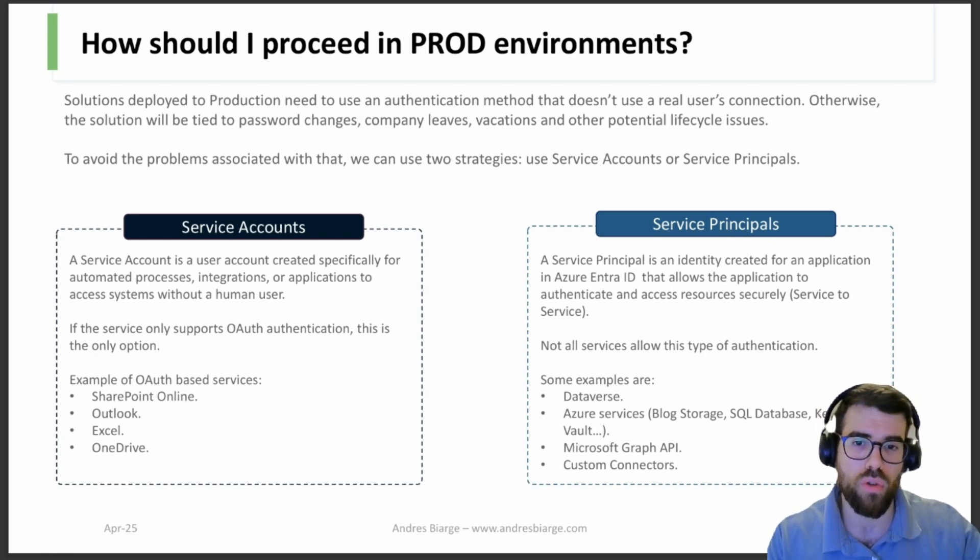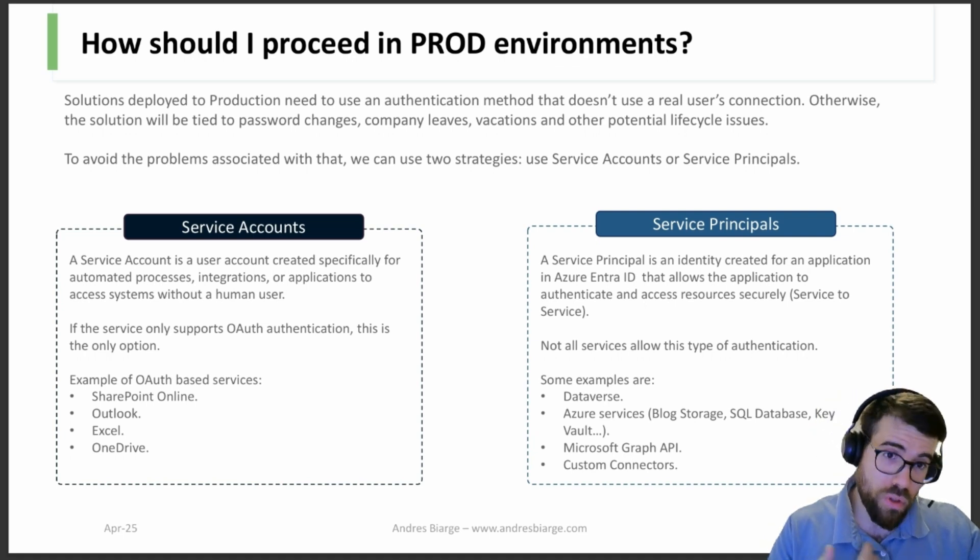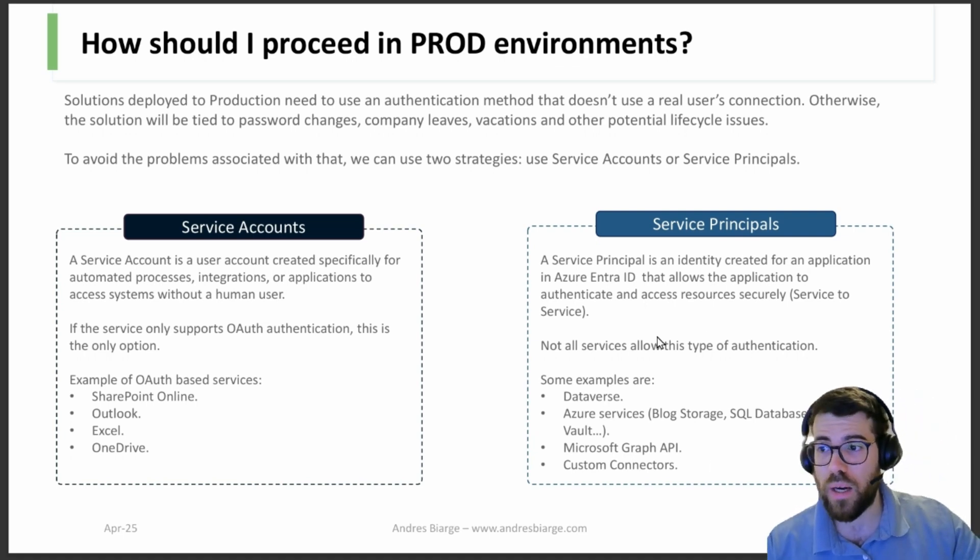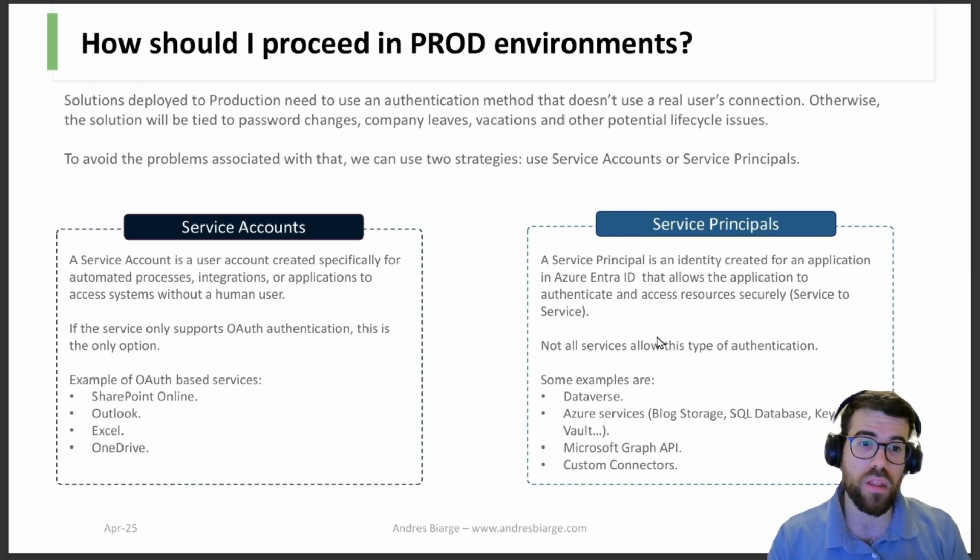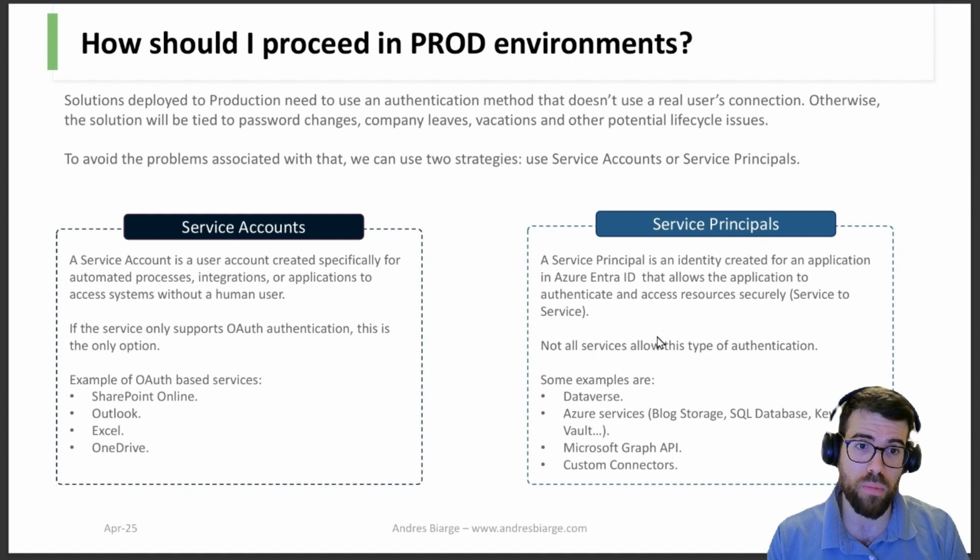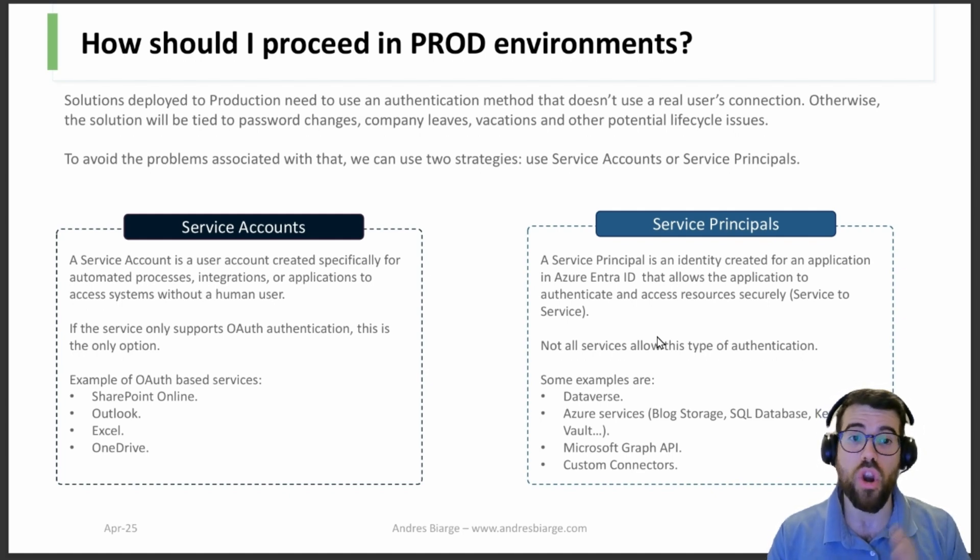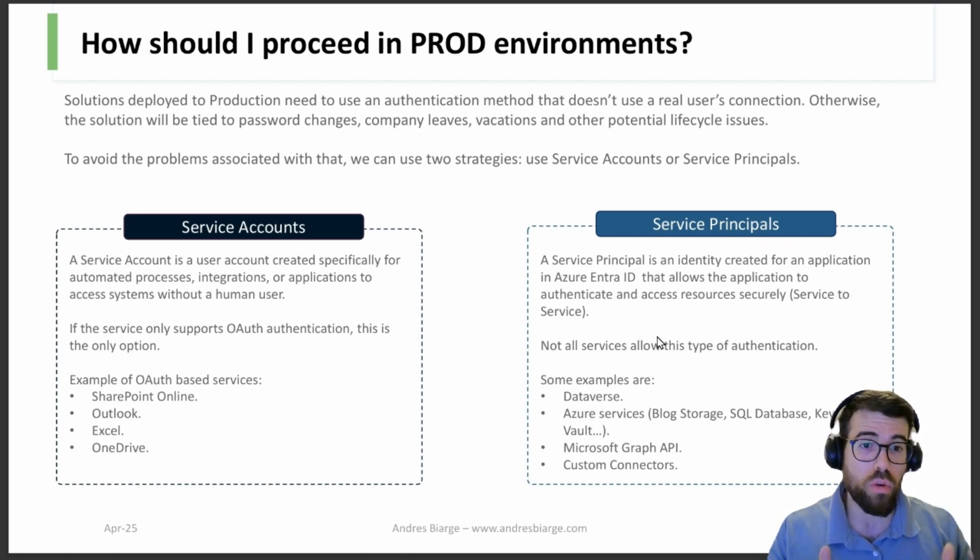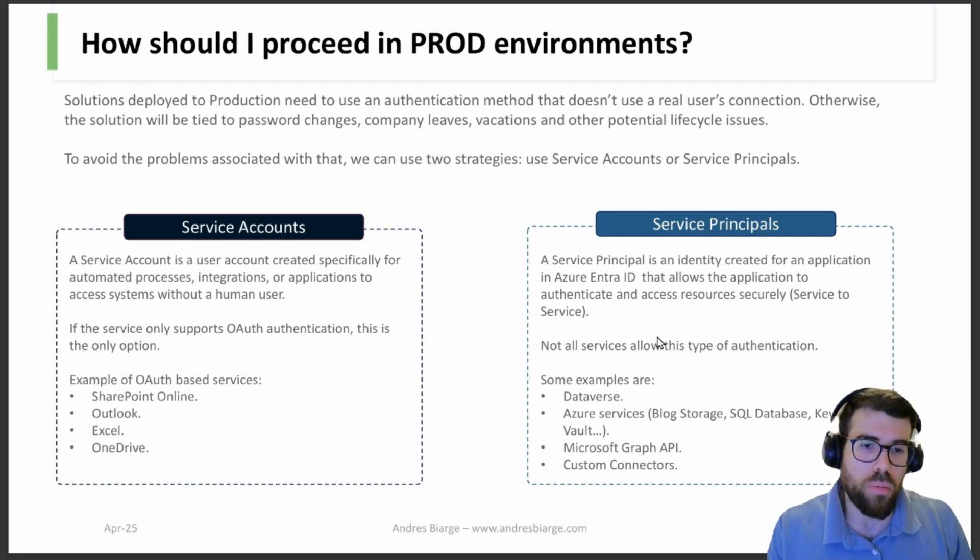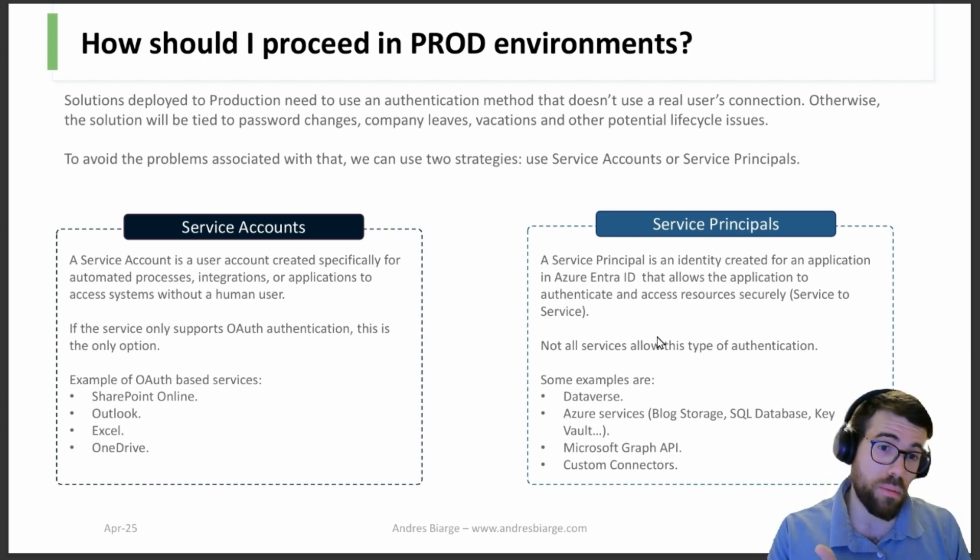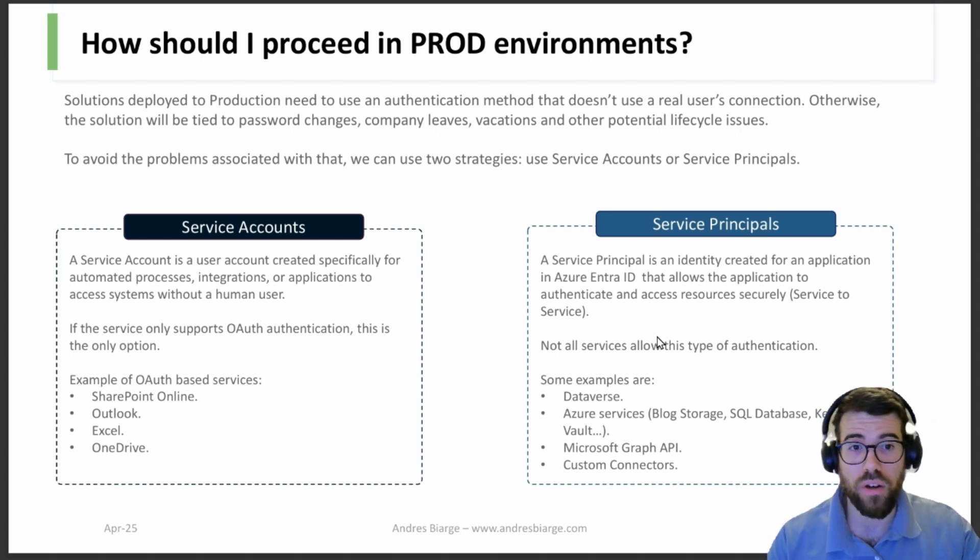And then what about service principals? Service principals are an identity that are based in an application, not a user, and they are created in Azure, in the Azure portal. We will see about that in a moment. Basically this is a non-interactive and non-user identity. Its sole purpose is to authenticate a program and it's normal for automations.